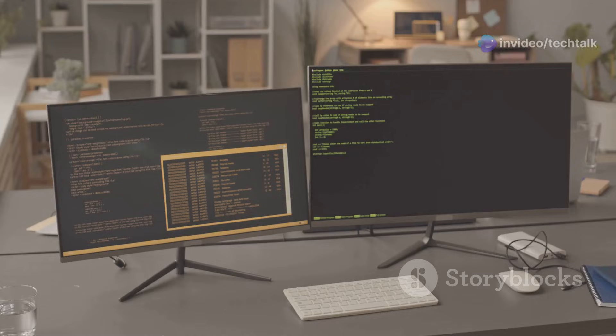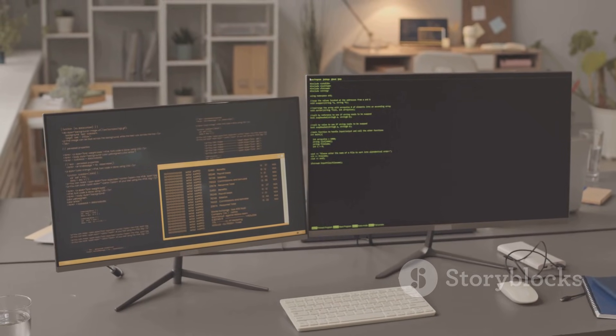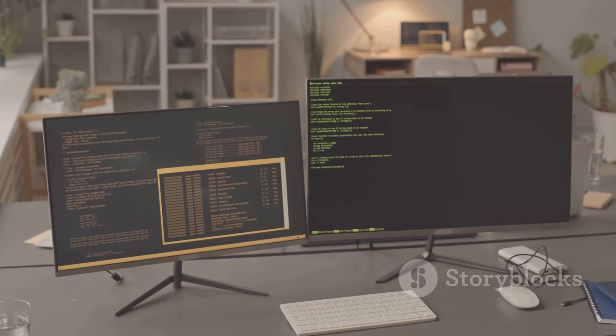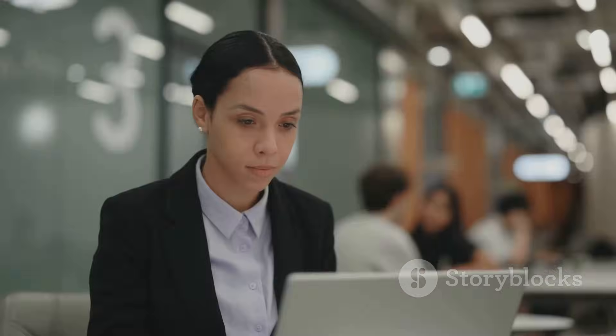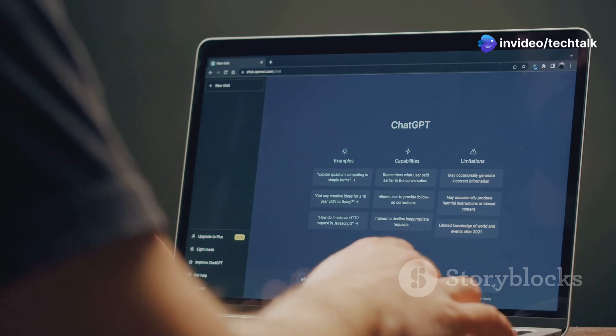To wrap things up, let's take a moment to weigh the key strengths and weaknesses of both Zorin OS and Pop OS. It's important to see where each one shines and where they might fall a bit short.